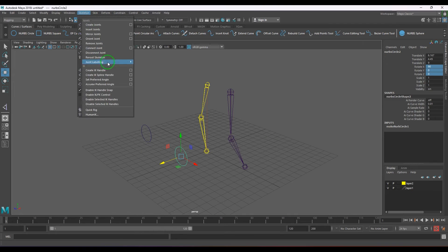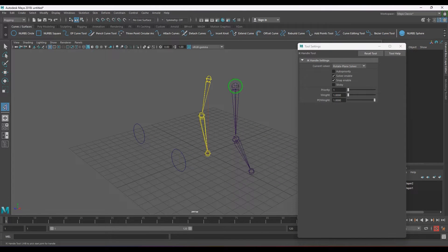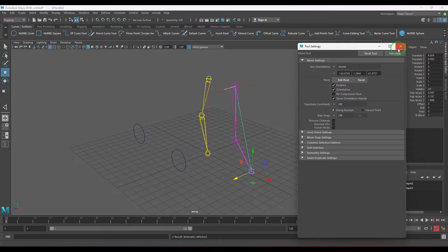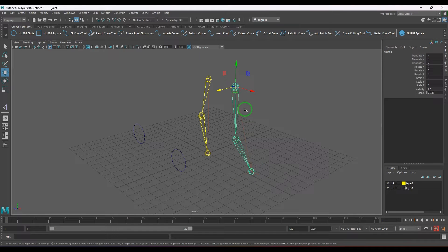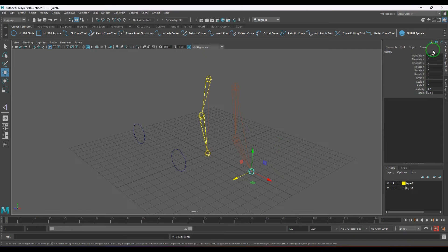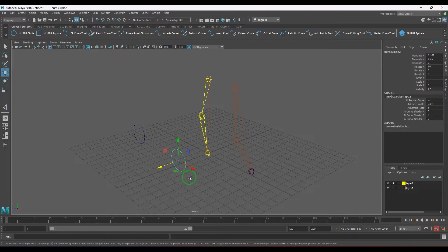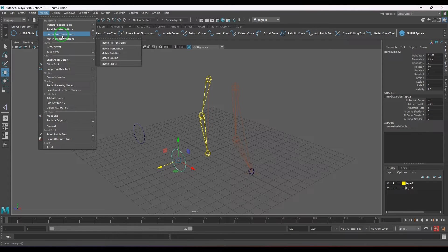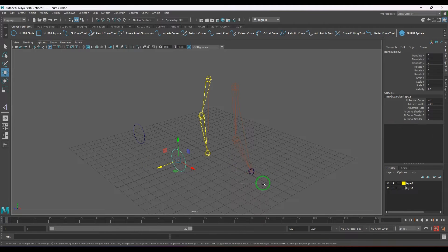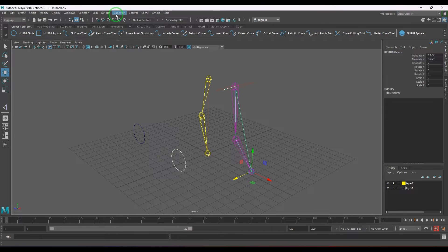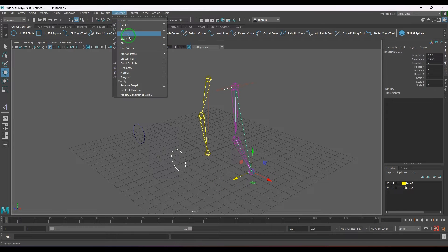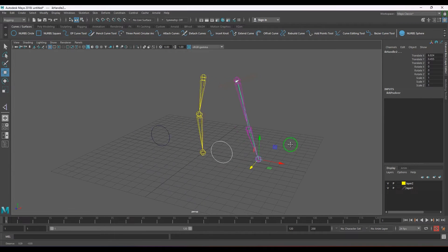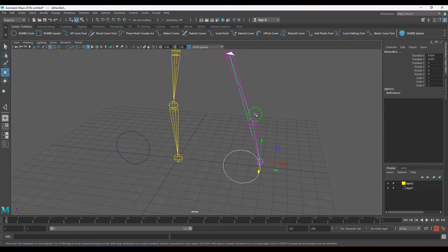Then when I create an IK handle, which is going to be the RP solver from there to there, you need to check the rotation values when you create this. They are zeros. Now when I select this control and select the IK handle and apply pole vector constraint, just have a closer look on this joint.